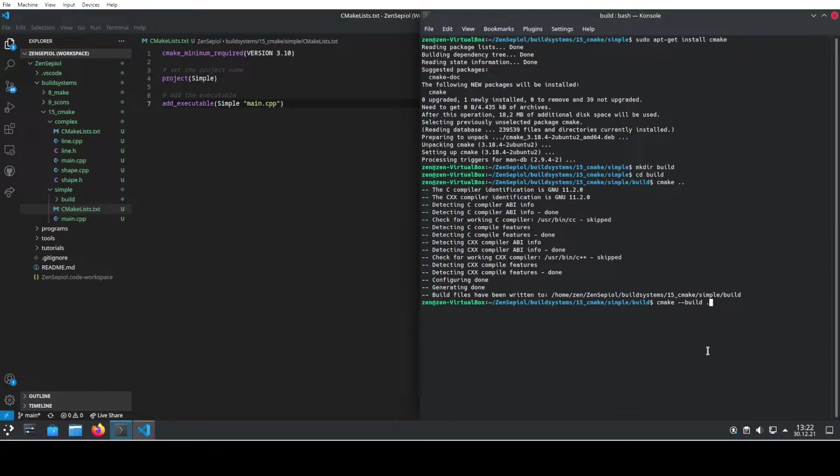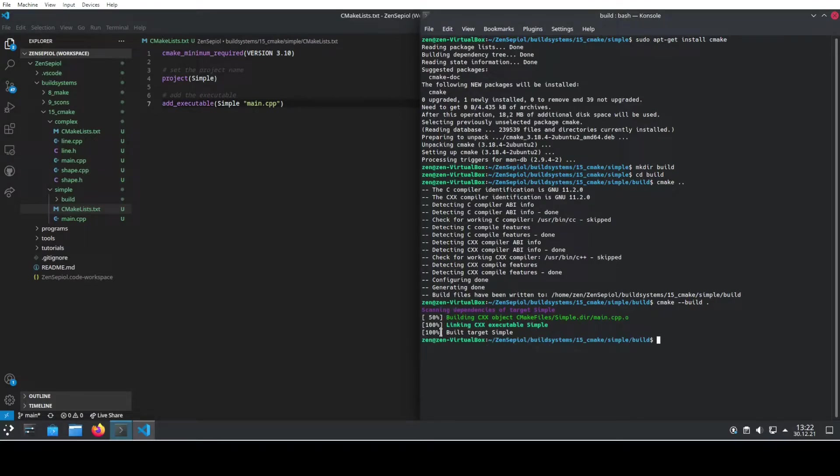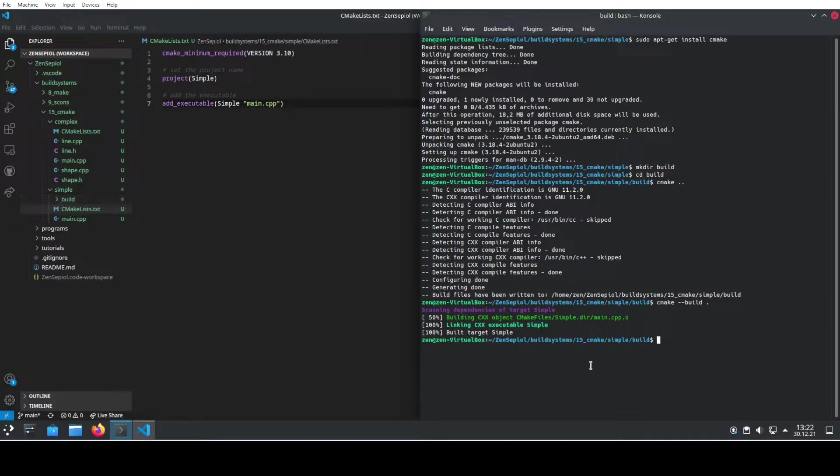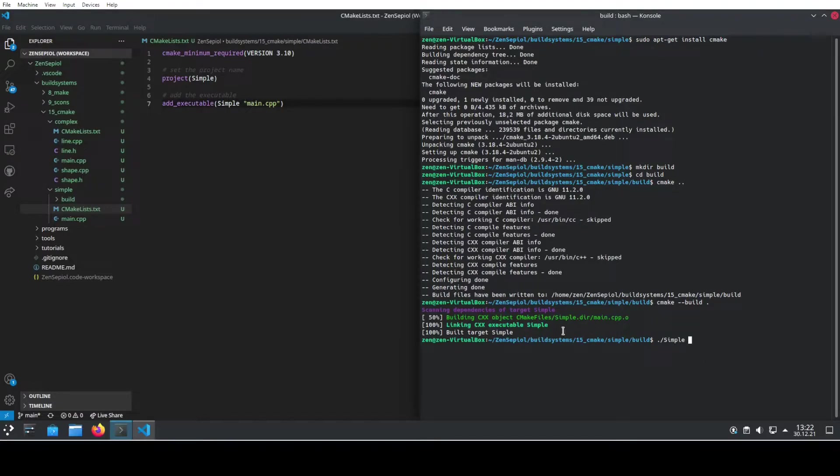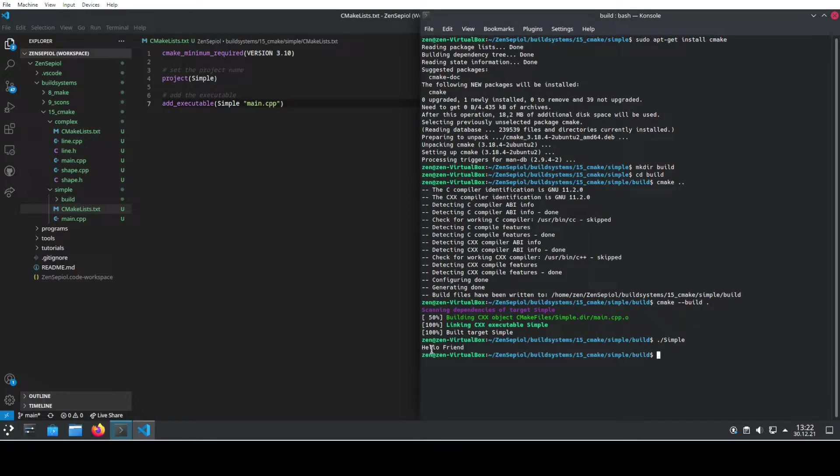And here we see we have now compiled our file and we have now an executable inside our build and we can run that one by using the command. So it will be named after whatever we gave it here as a name. So in this case it's simple and here we see we have already the output.